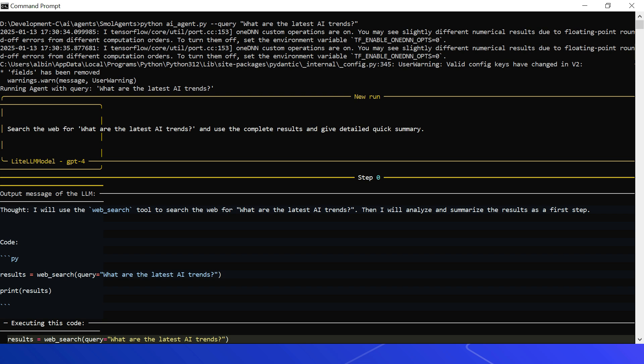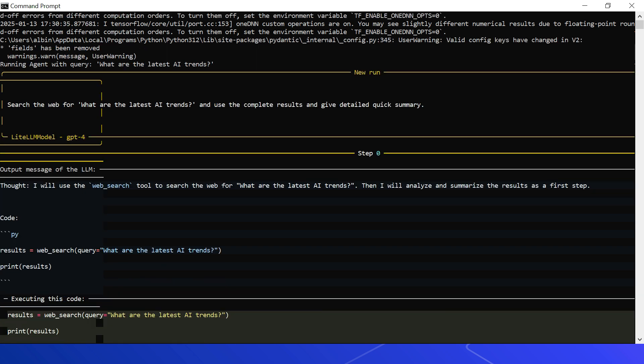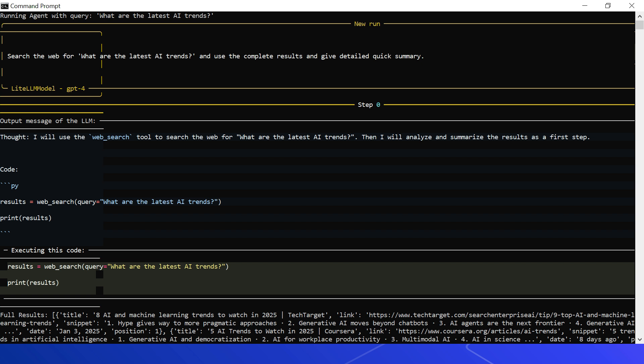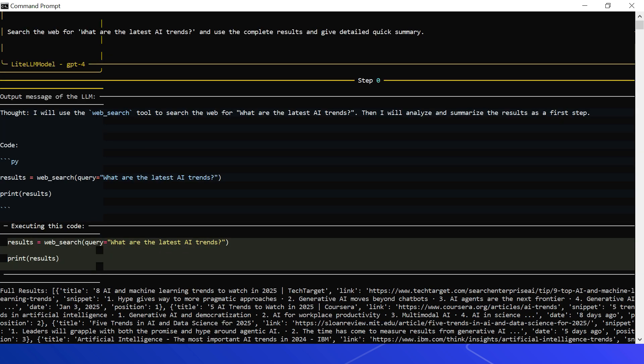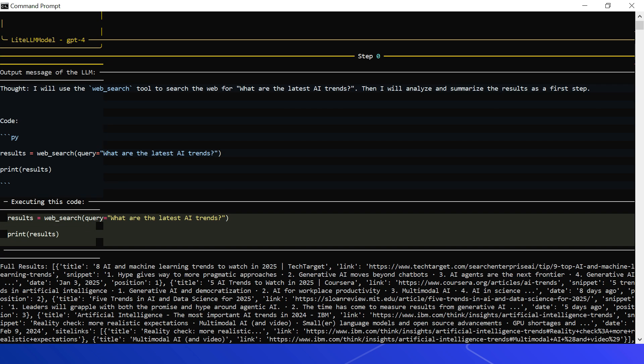Now the GPT-4 model is used. What is the first output from the LLM is the thought: 'I will use the web search tool to search the web for what are the latest AI trends, then I will analyze and summarize the results as a first step.' Now this is the code output from the LLM. So result = the tool is invoked, web_search with the query, then printing the result.